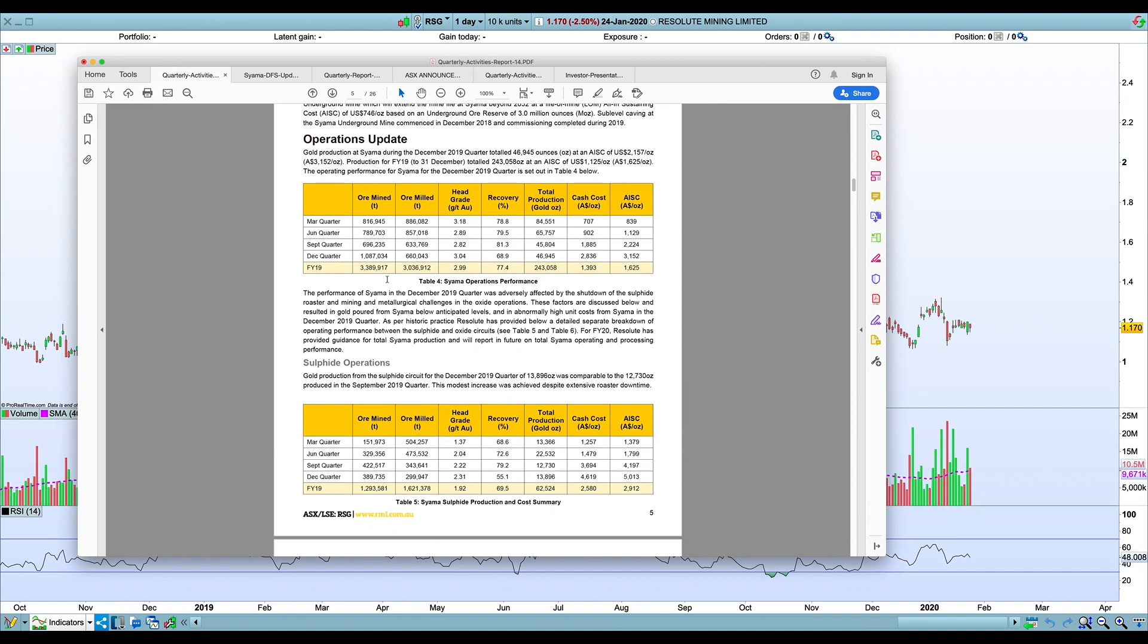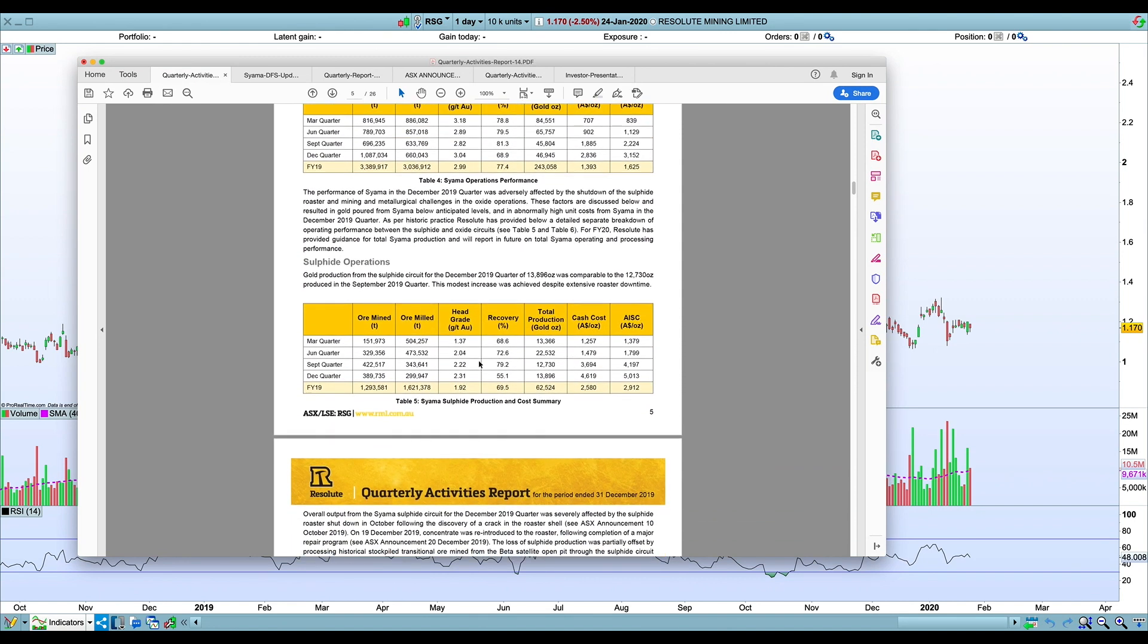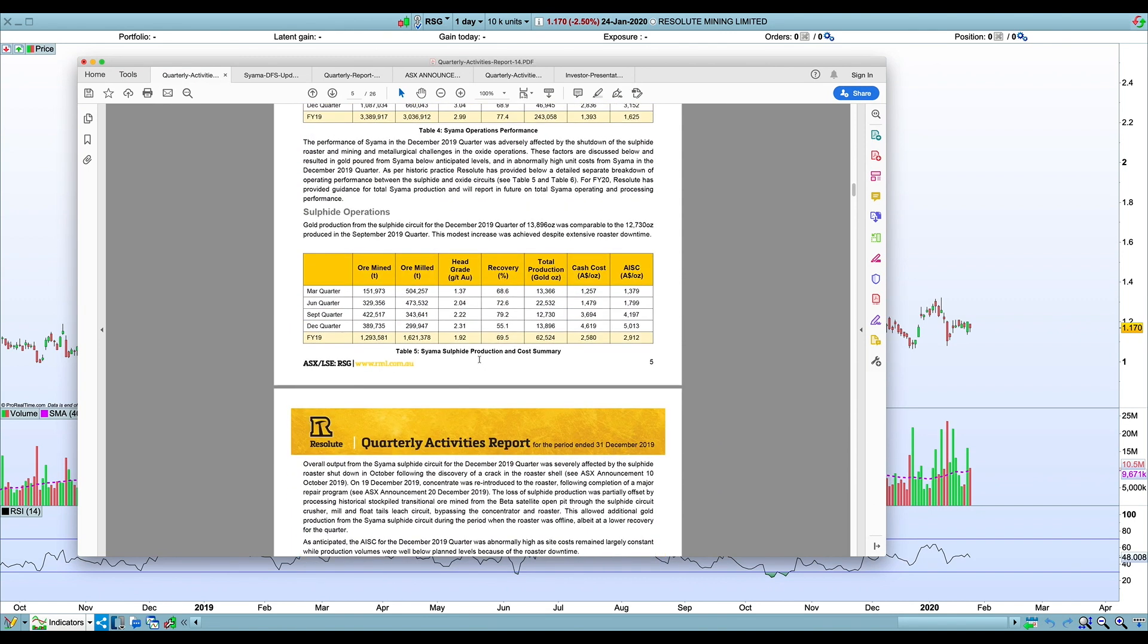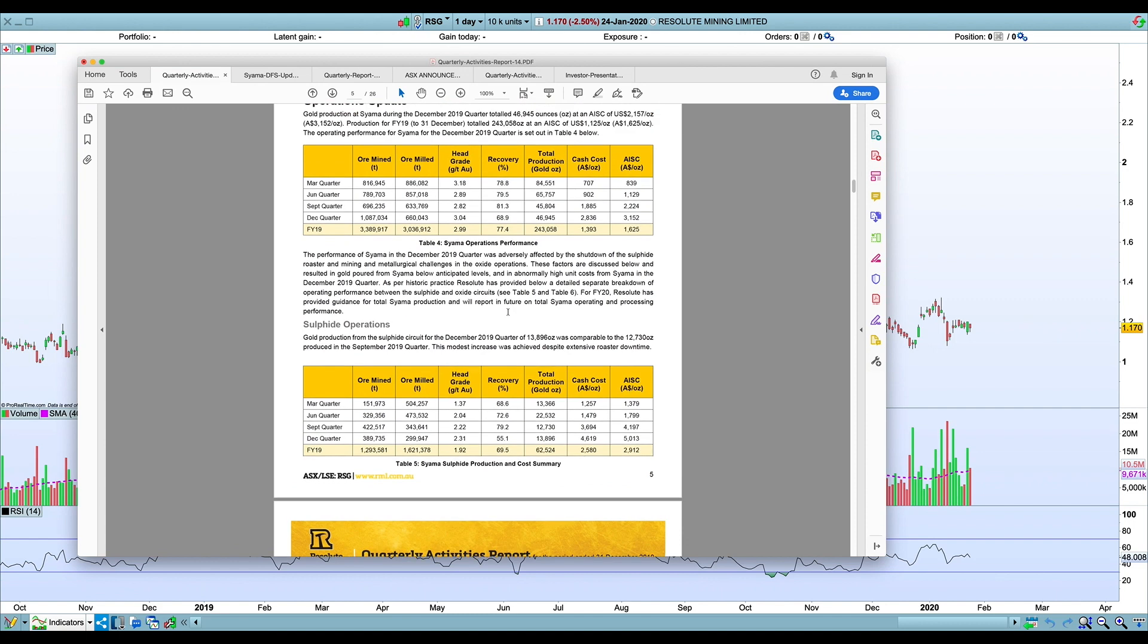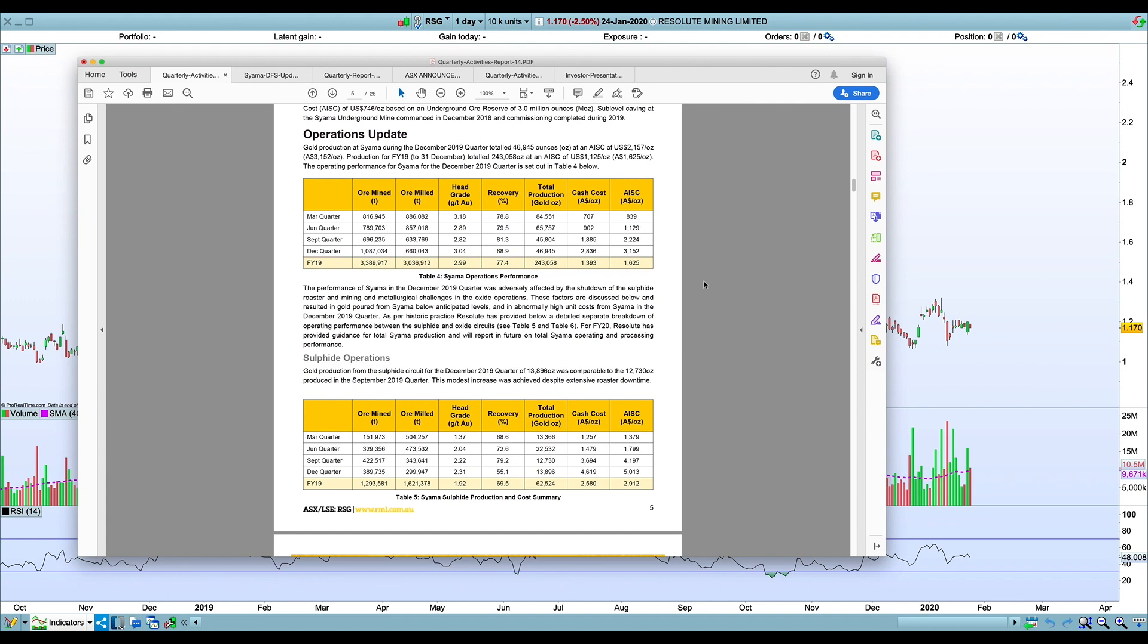They've gone through the individual sulfide and oxide results. I listened to the conference call on this a couple of weeks ago or last week I think it was. One thing that emerged that John Welborn was saying was that they were going to start reporting the results for Syama on a whole basis and not report the individual results for sulfide and oxide. This is the sort of thing—I remember Apple decided they would stop reporting unit sales for iPhones.